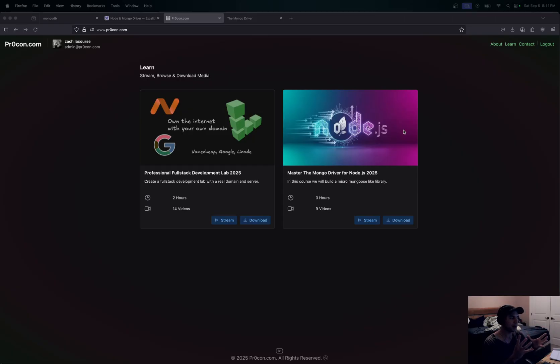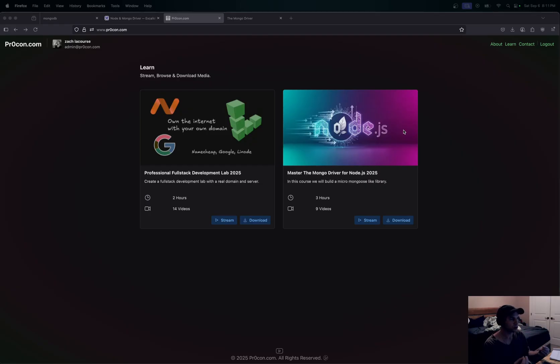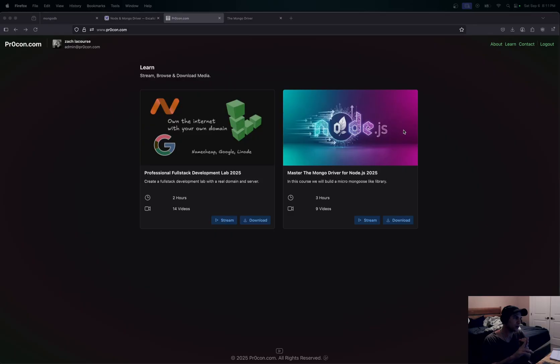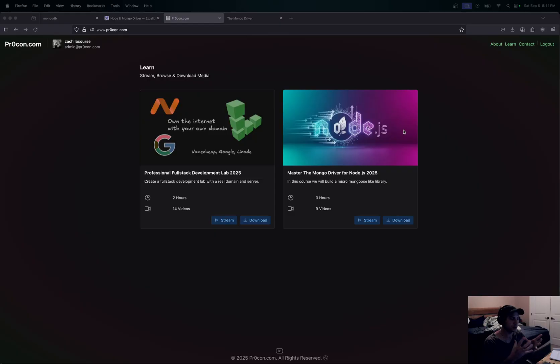If you're just getting into Node.js and you're getting into Mongo, this is a great kit. It's basically a full-fledged kit to get everything up and running as a full-stack web development kit here, and I'll actually show you exactly what is in it.